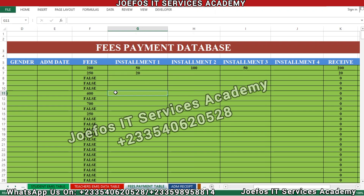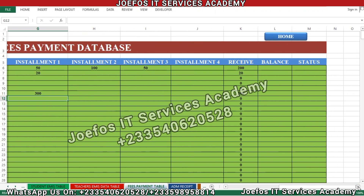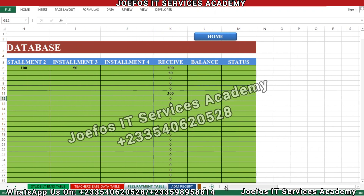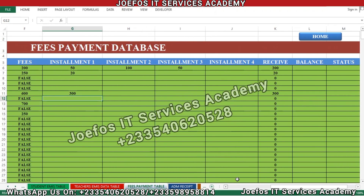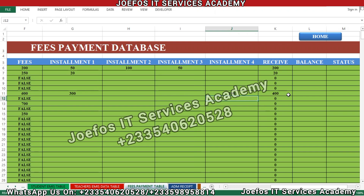Let's test another entry — assume the first installment is 300 cedis. It should appear as the amount received because that is what the person has paid. Now if the person also pays 100 cedis as the fourth installment, that must also appear here. So 100 plus 300 makes 400 total.